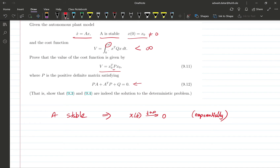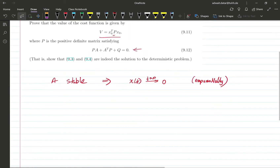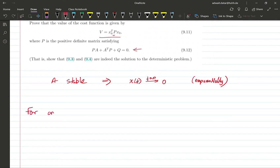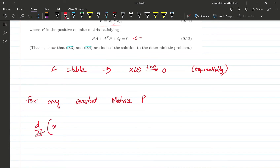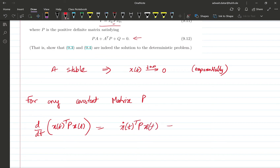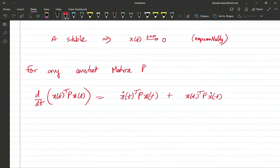We will use the following fact: for any constant matrix P, we have that the total derivative of x-transpose P x — just by the chain rule — gives this expression. Now we can substitute x-dot equals Ax to get this.